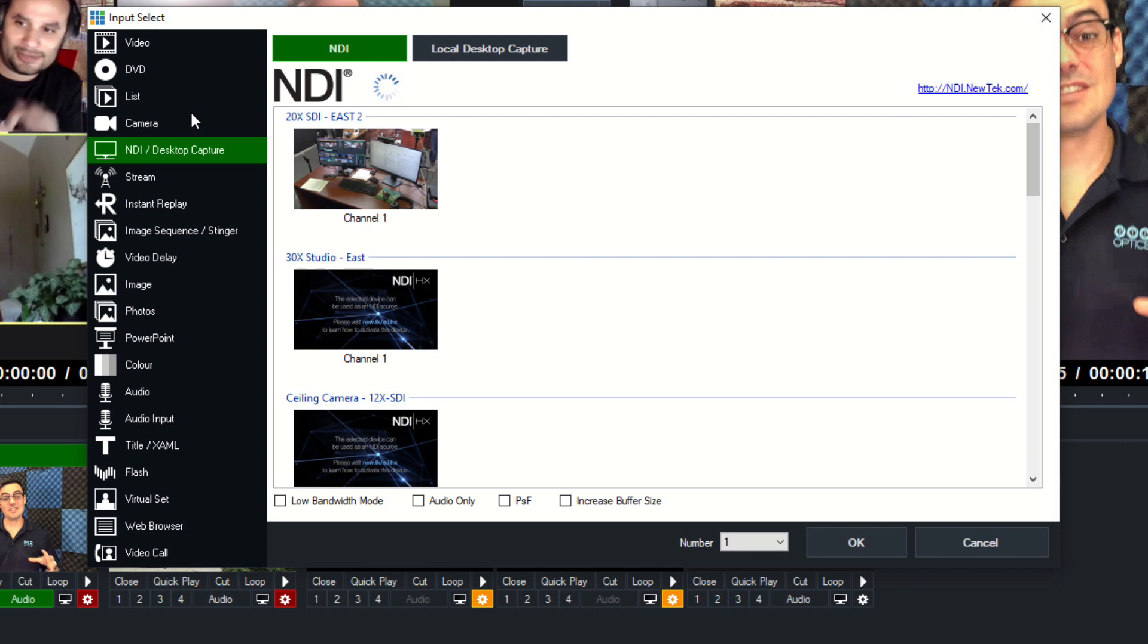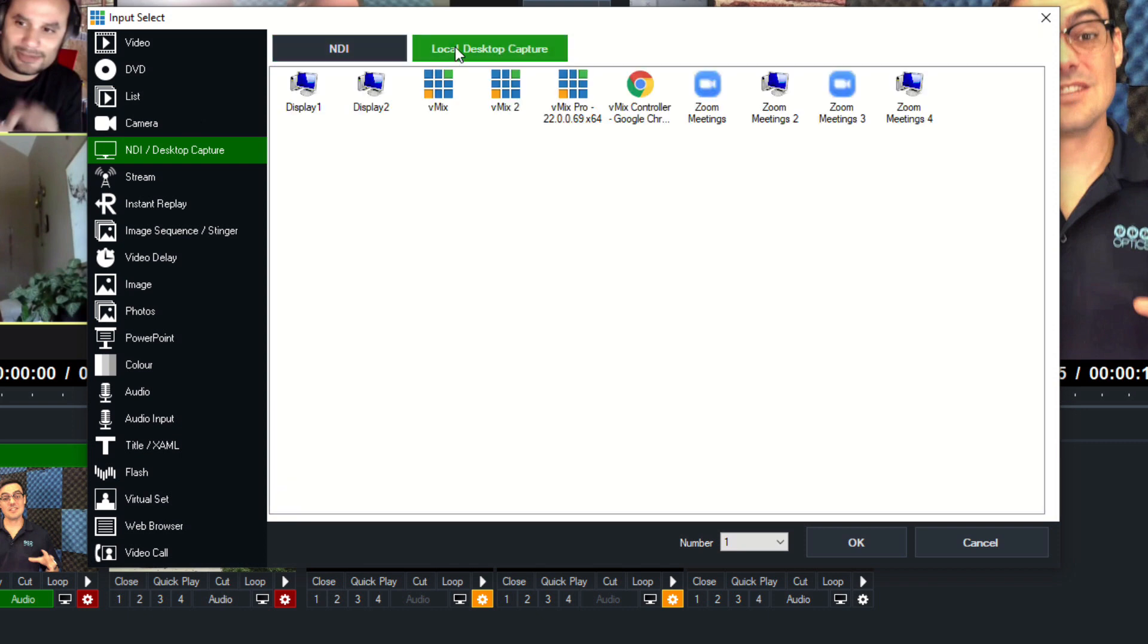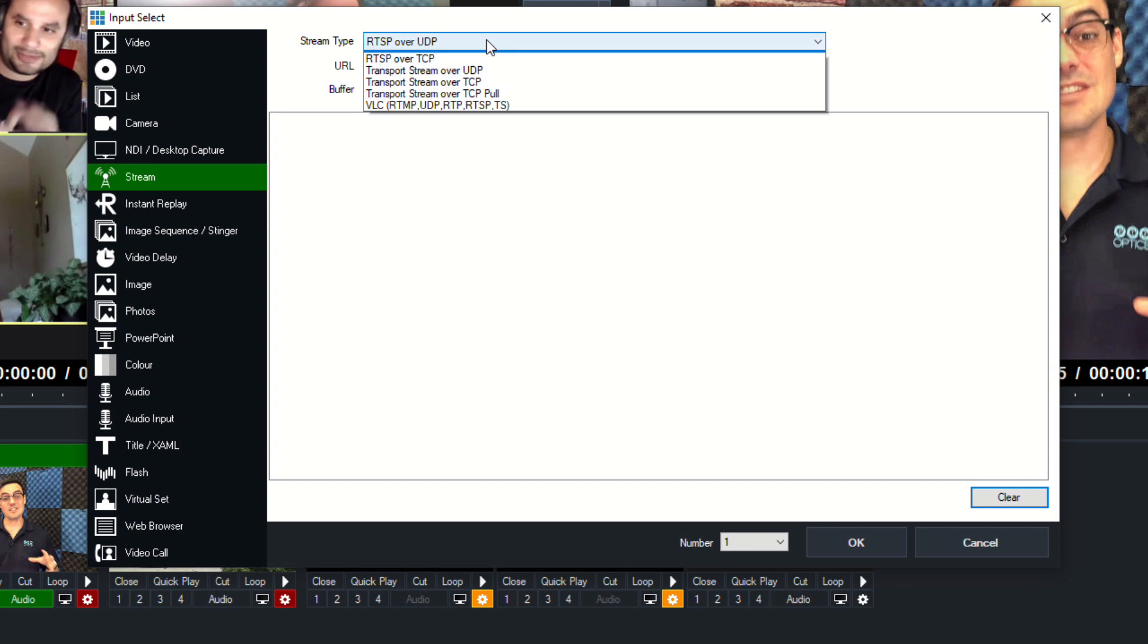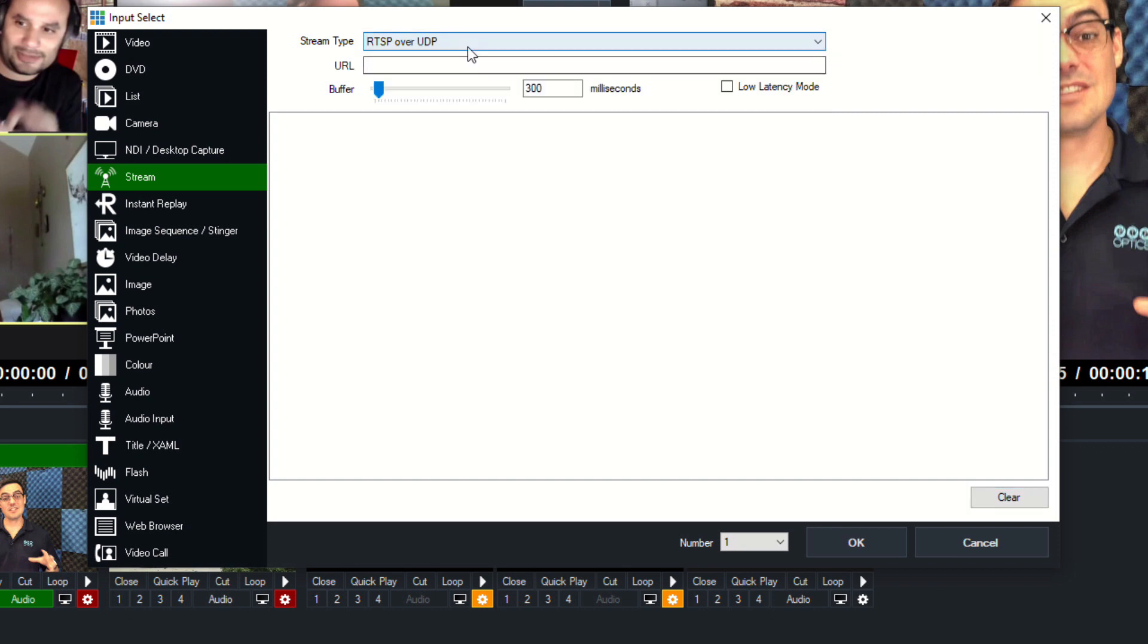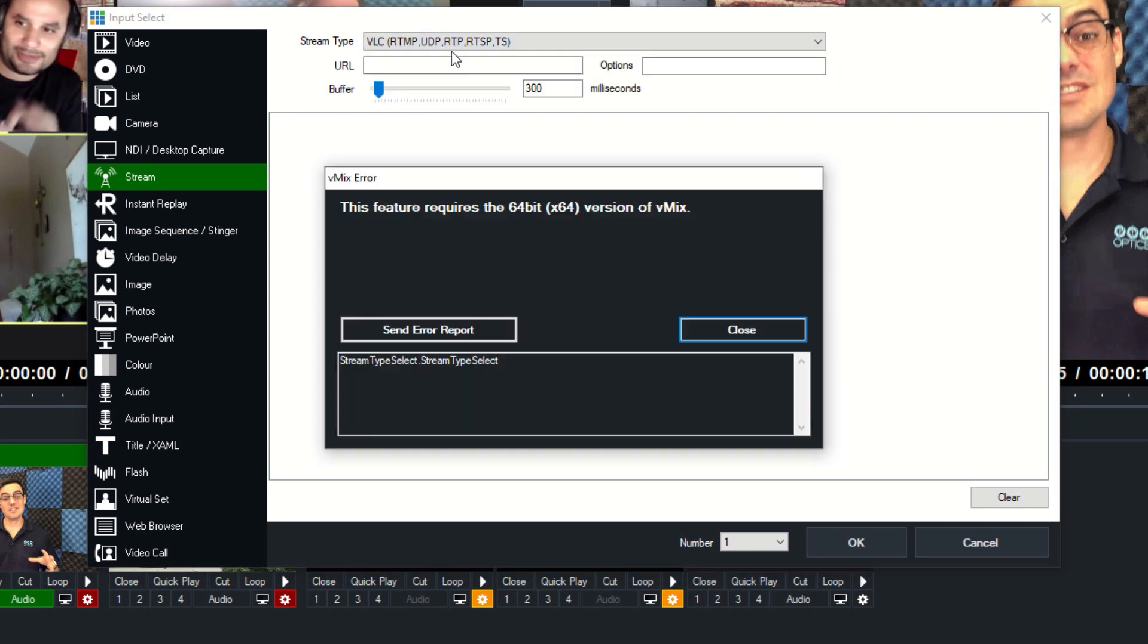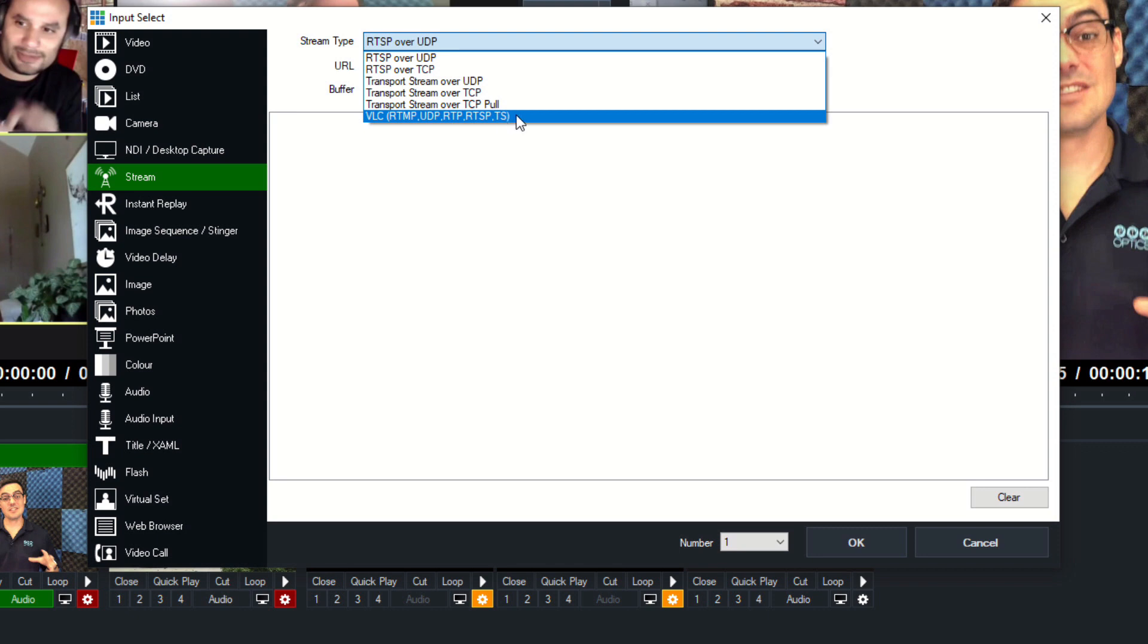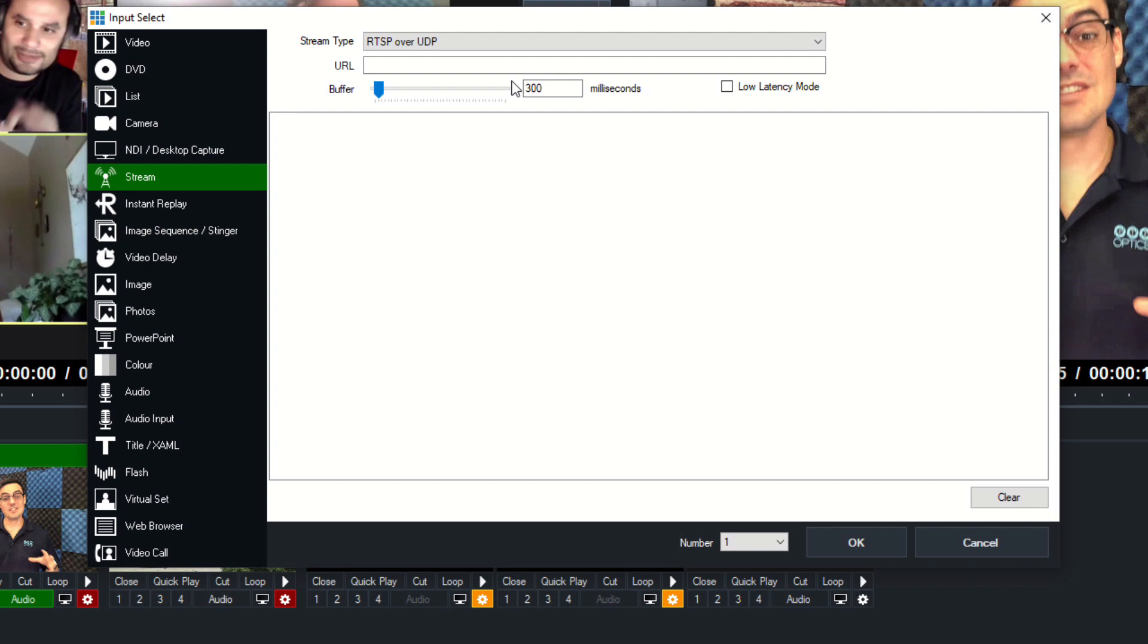Next to NDI, there's a button that's desktop capture. This will allow us to capture any window or basically any application on our computer. Next we have stream, and this is the ability to bring in live video streams, whether it be over RTSP or UDP or VLC. So I don't have VLC installed on my computer, so that one actually doesn't work, but it actually allows you to bring in RTMP video feeds as well. You can bring in all of those streams.